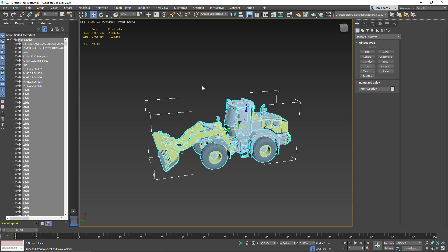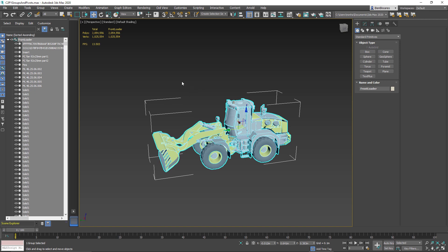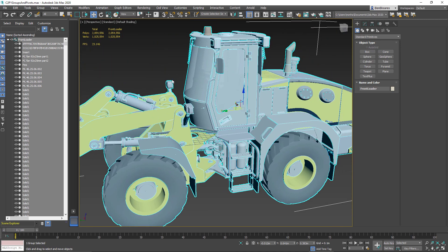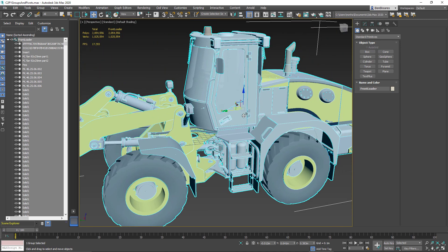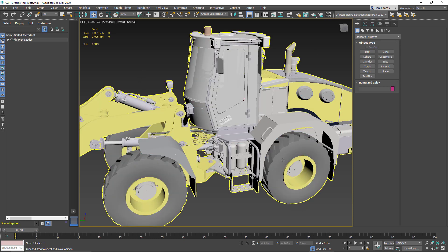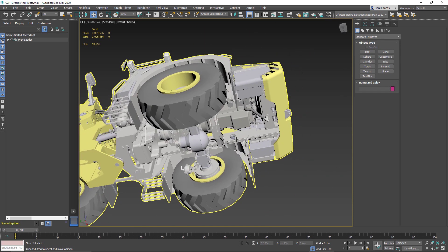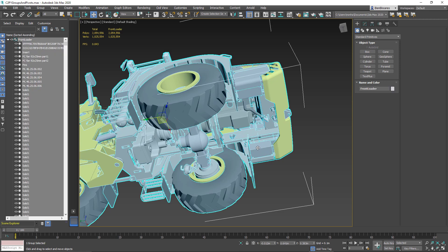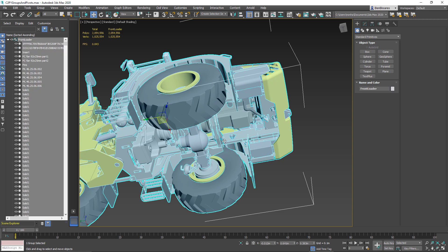The beauty of groups in 3ds Max is that if at a later point we decide to manipulate or edit this group, we can do so non-destructively. So, for example, if I decide that I really don't want that ignition coil that I talked about in an earlier project, I could go ahead and select and remove that without having to ungroup and then regroup everything.